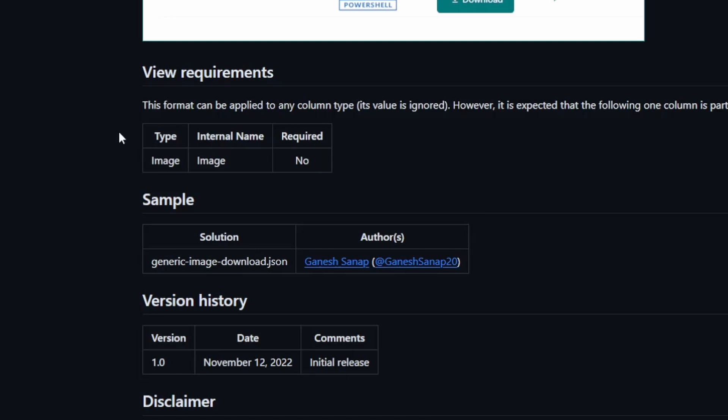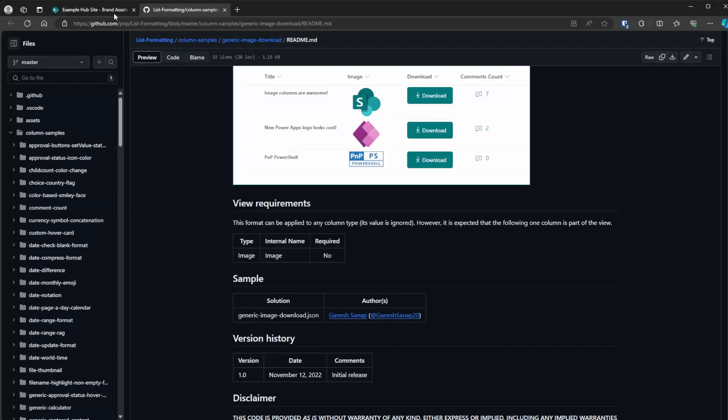It doesn't have to be a required column, but think about it. If you don't have an image, you're not going to be able to download it. So maybe it should be required. It would make more sense if it were. But back to this list.